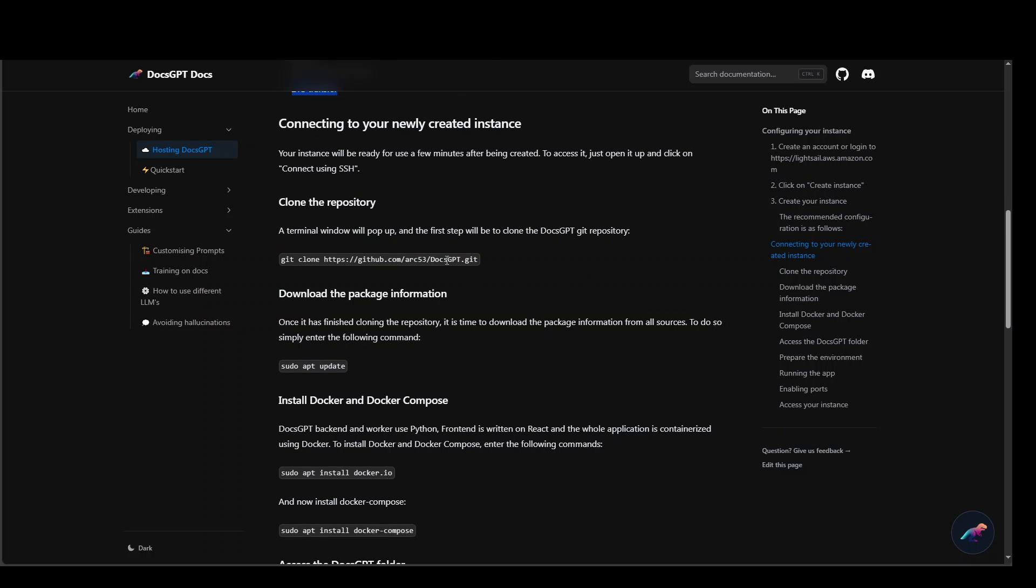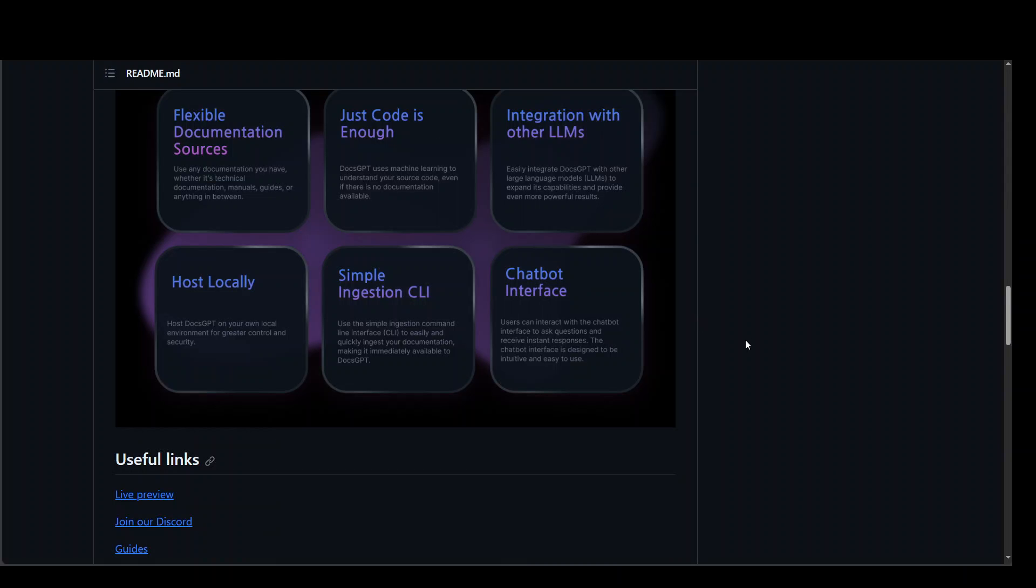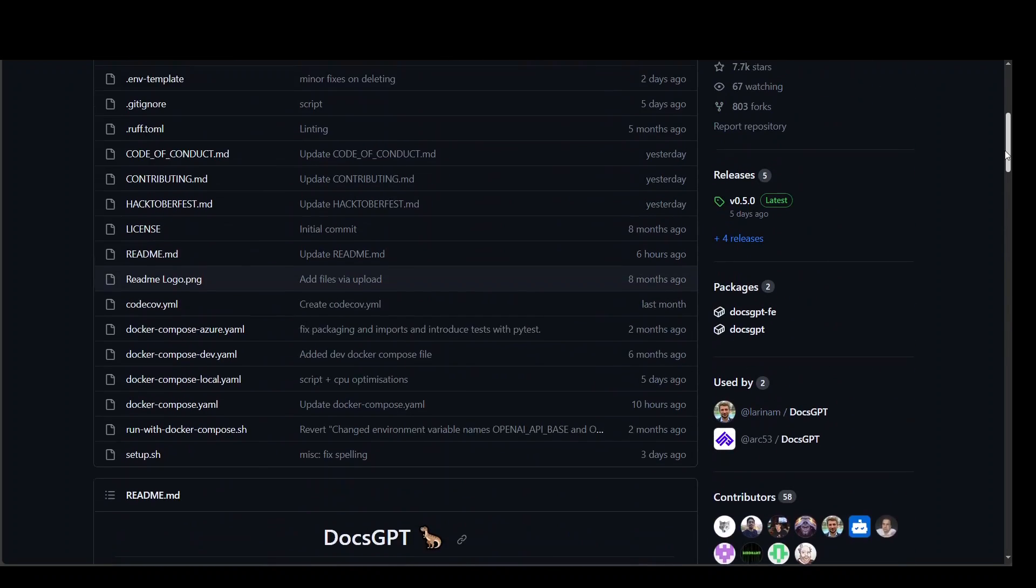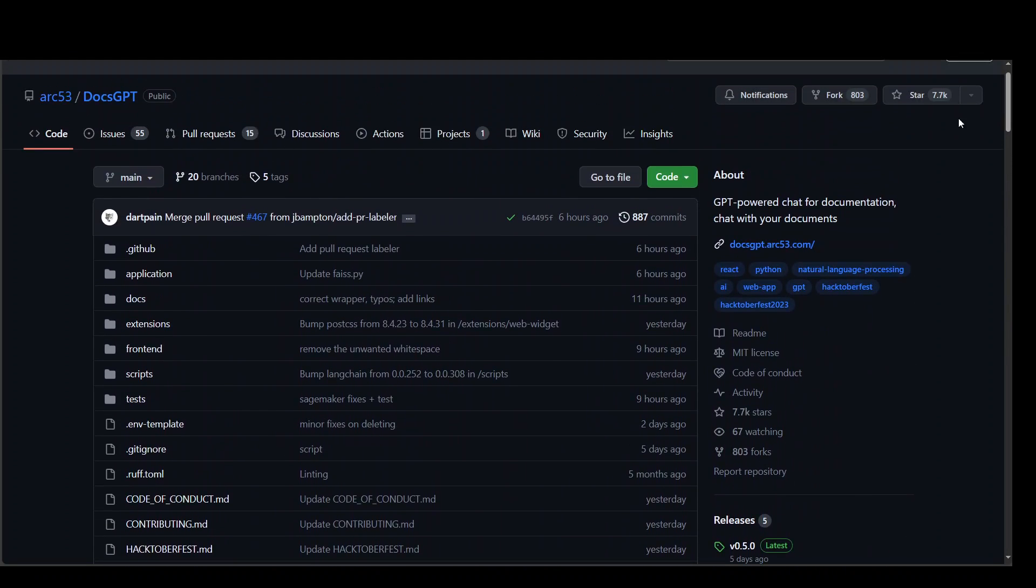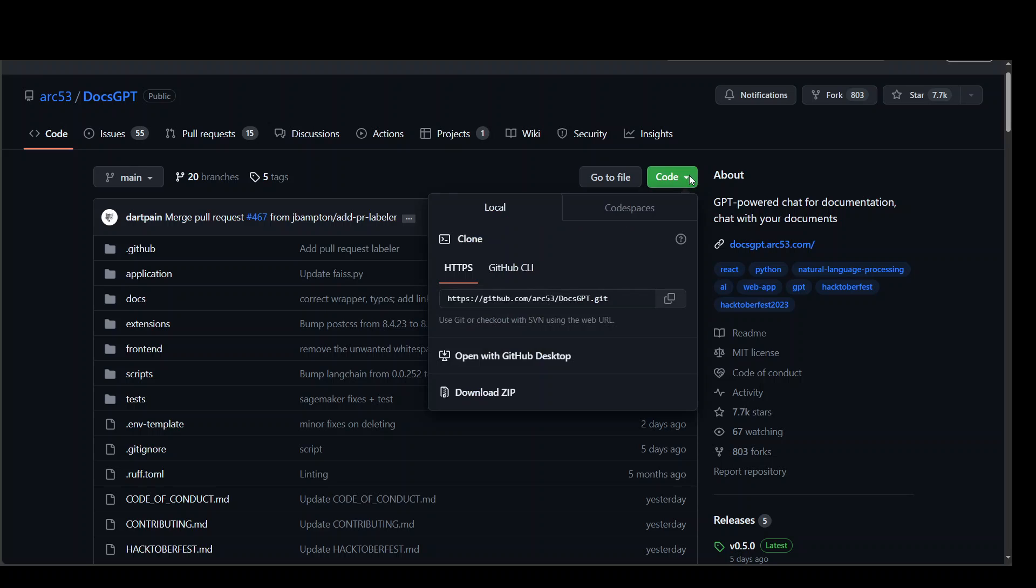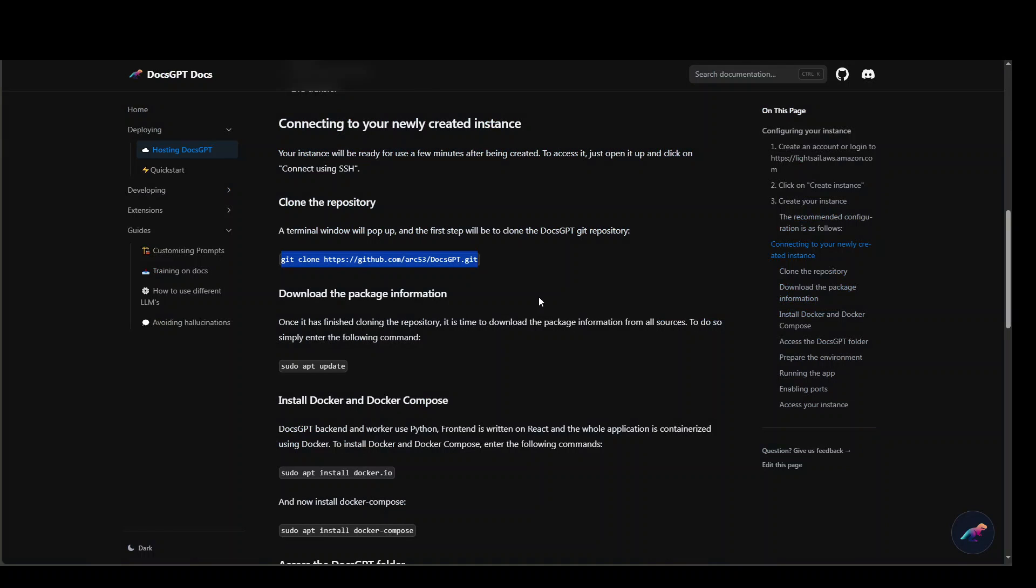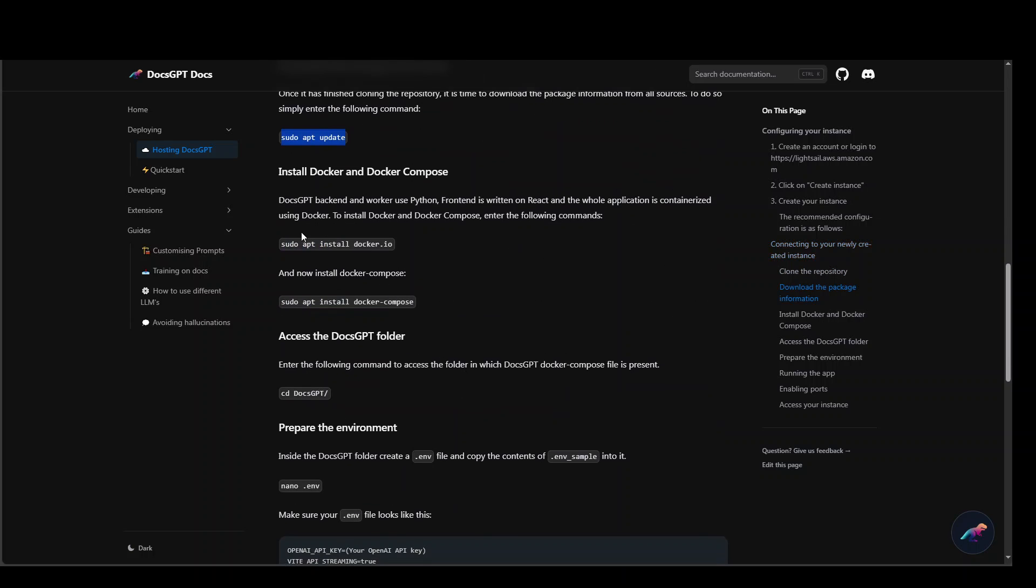Once that's done you can simply clone their GitHub repo and grab the URL. Once that's done update the Ubuntu instance, install Docker, install Docker Compose and then cd to that directory.